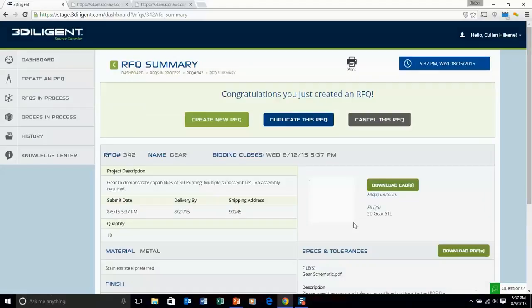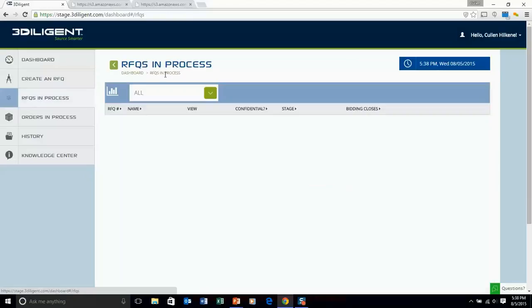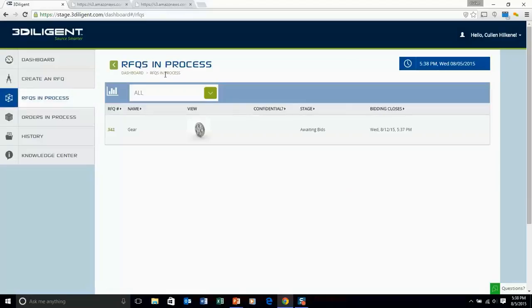So congratulations you have submitted an RFQ on the 3Diligent platform. Look forward to getting some bids soon.